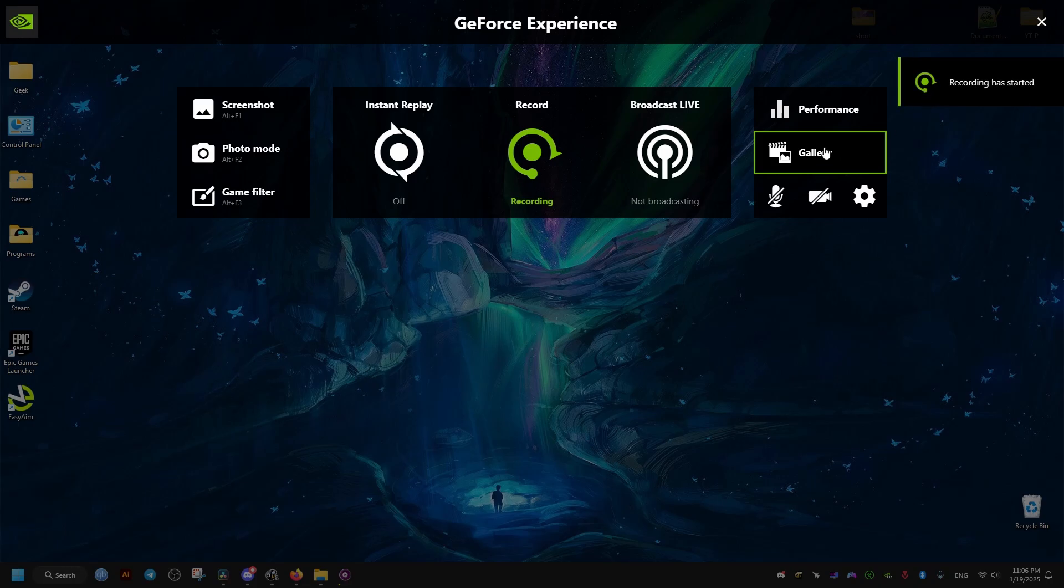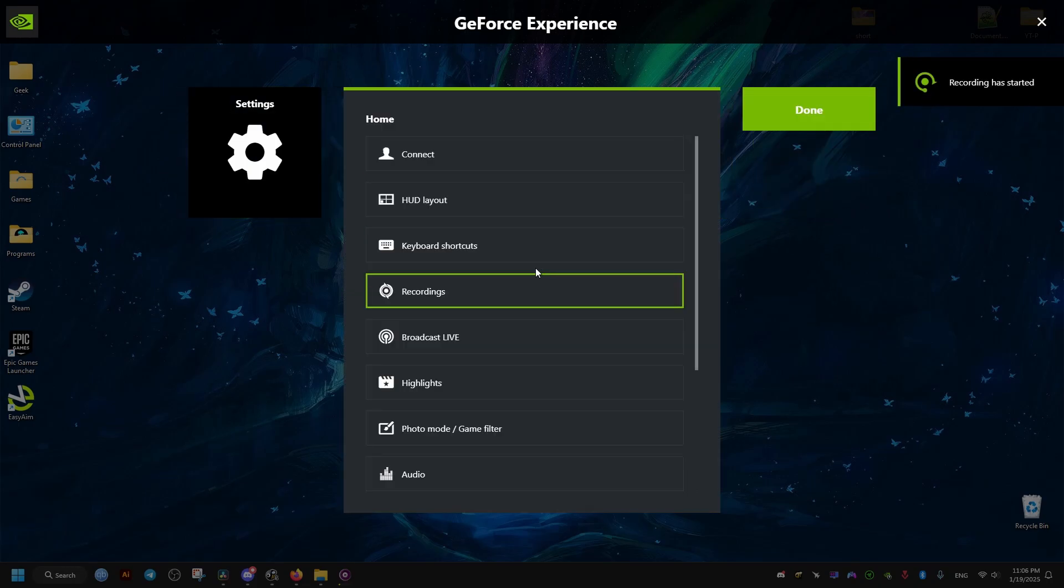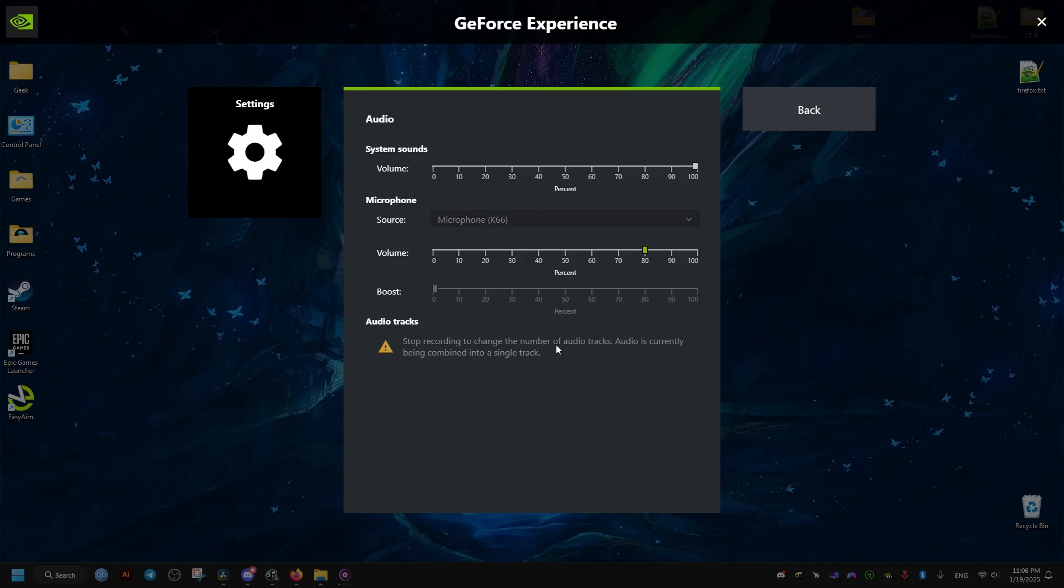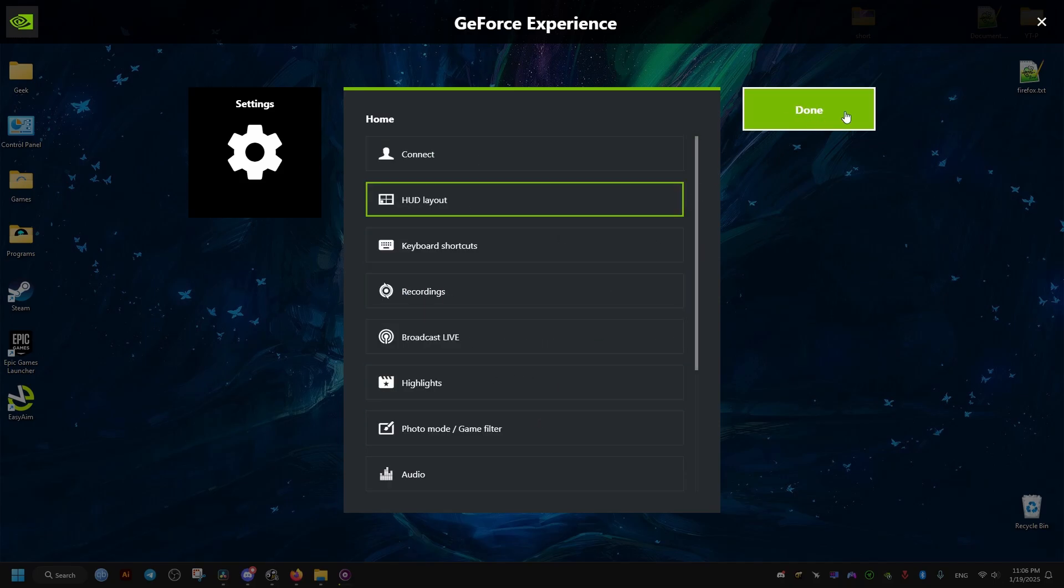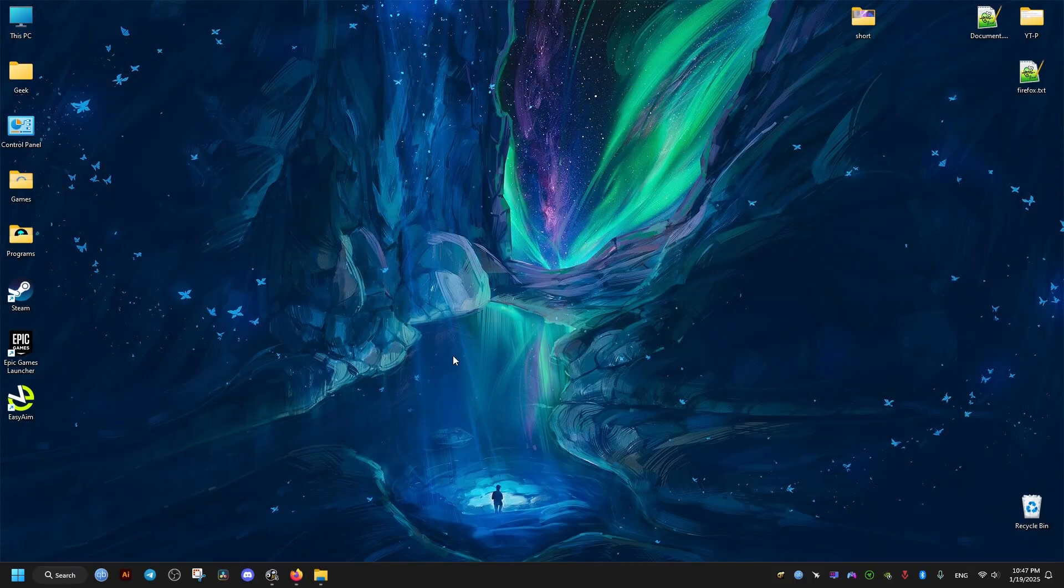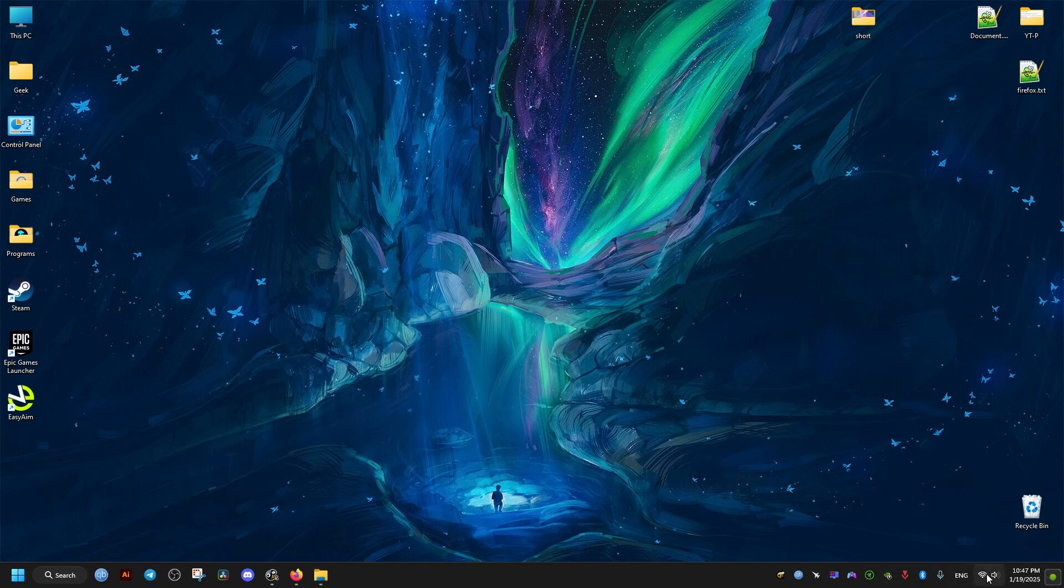If you notice that your ShadowPlay recordings have very poor audio quality, this is probably due to a setting in Windows.